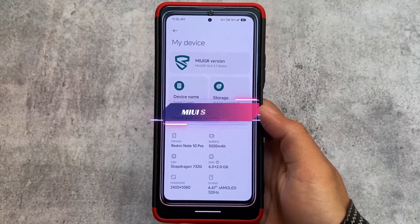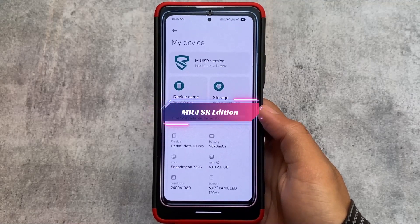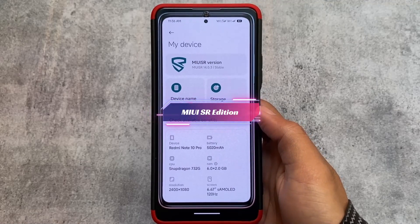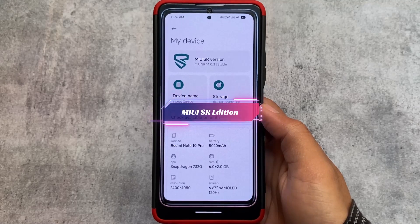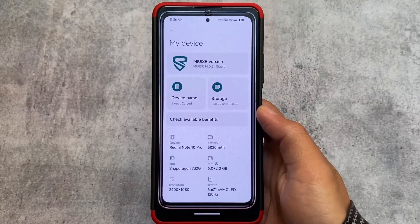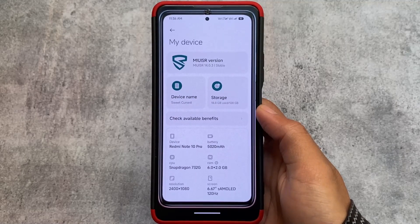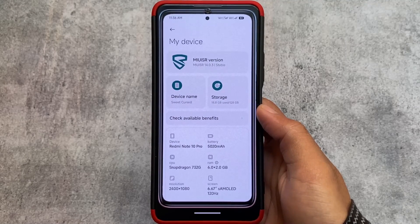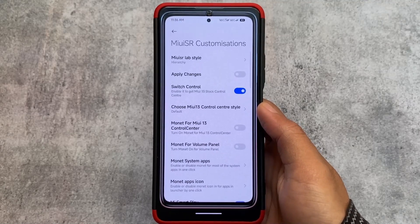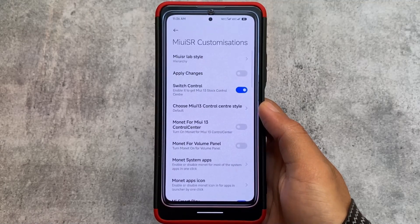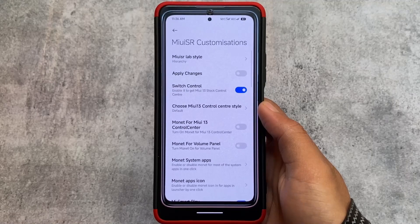The second custom ROM is MIUI SR Edition. I made a specific video on MIUI SR Edition already and the link for that video you can check out on my channel. This MIUI SR Edition is great in terms of features — this custom ROM has an insane number of features.